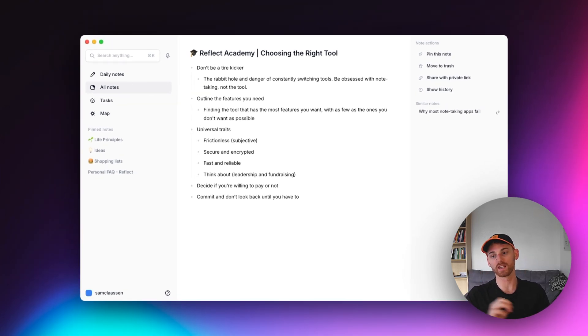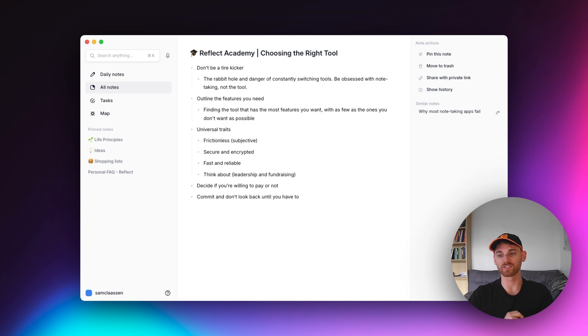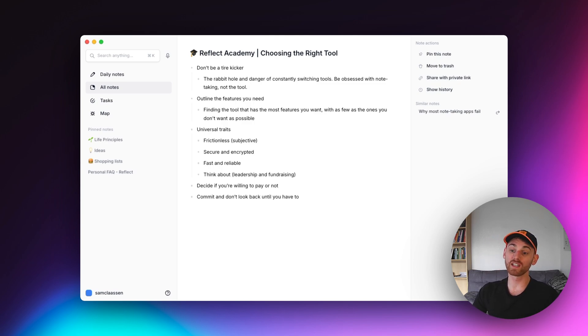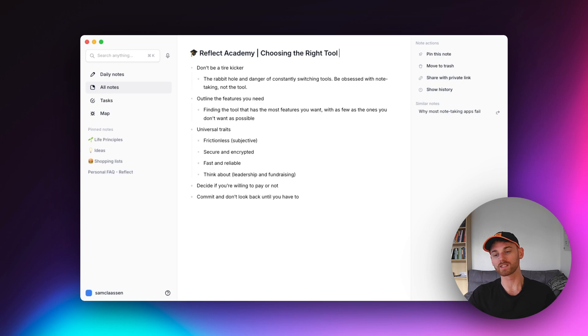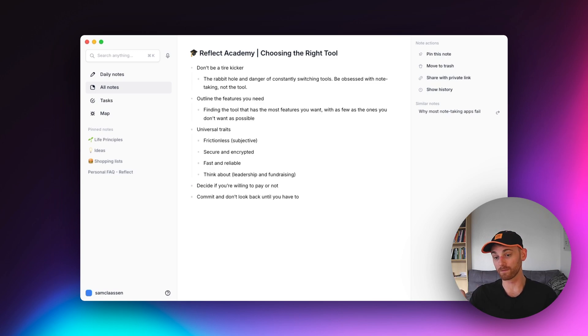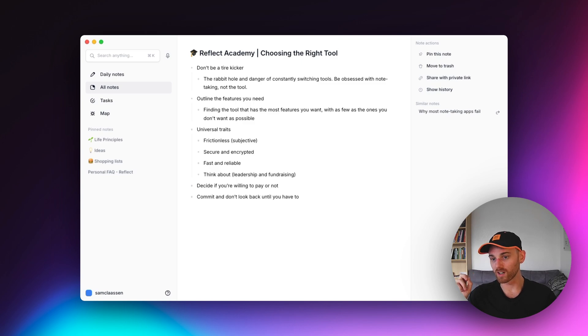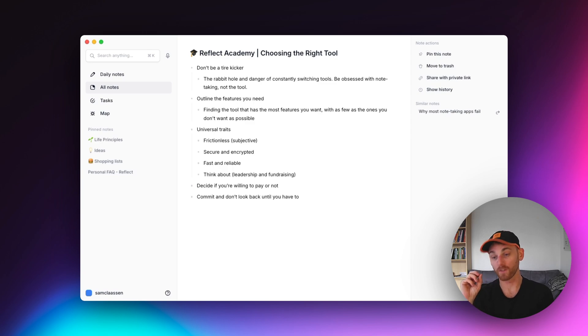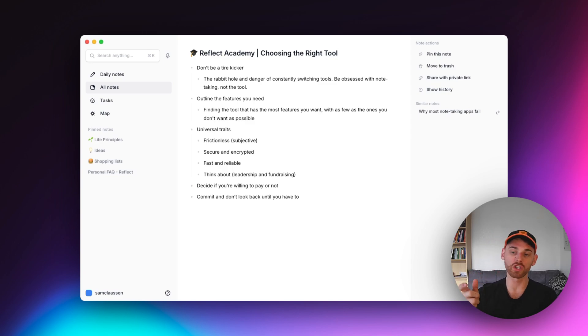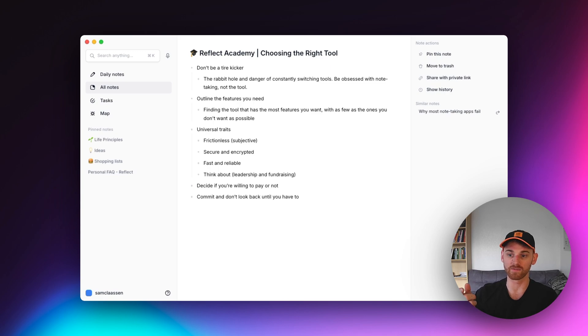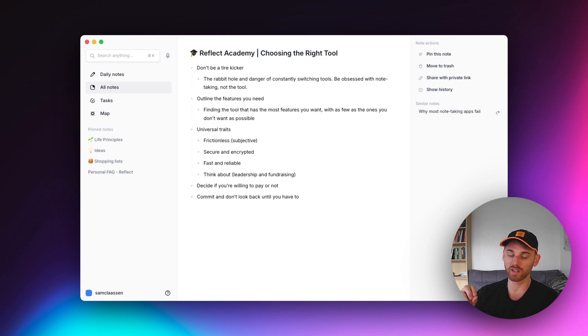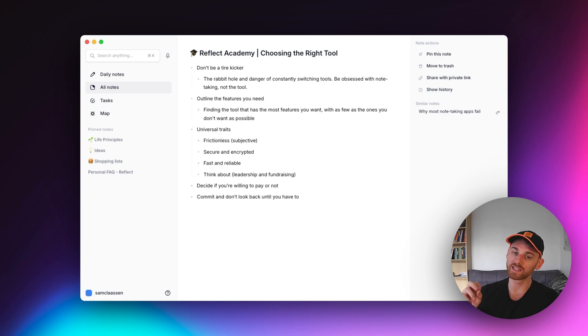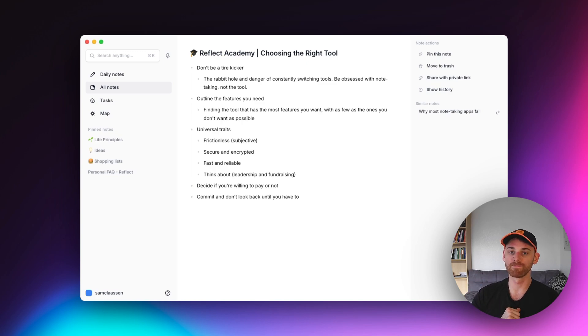So number one, frictionless. Now already I'm having to put an asterisk on this first one, because frictionless is subjective to a certain extent. What might have very little friction for me might have a ton of friction for someone like my parents. So choose the one that has the least friction for you. So it's a little bit subjective there. But the notion of it needing to be frictionless is very universal. Do not choose an application that has all the bells and whistles, but makes it really hard to capture your thoughts.